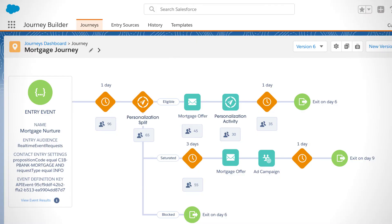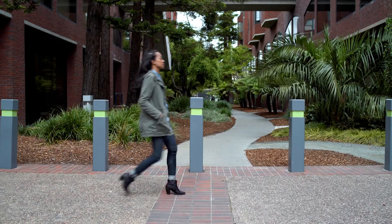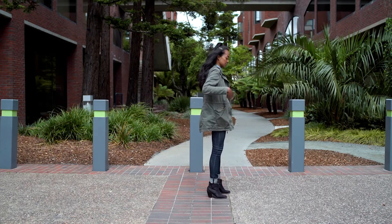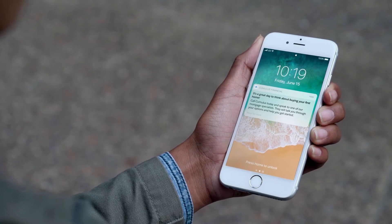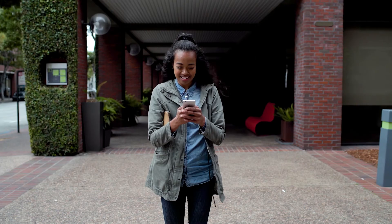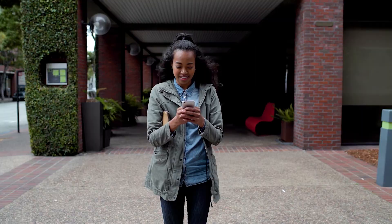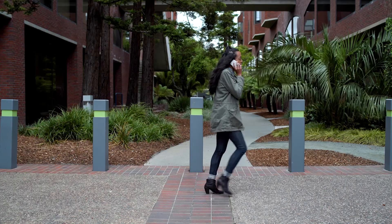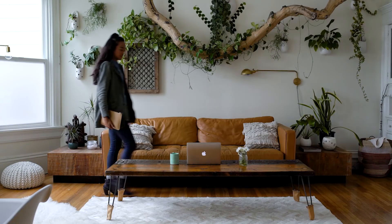Combine Marketing Cloud Personalization with other engagement tools like Journey Builder, so you can deliver the next best action, offer, or message at the right time, in the right channel to inspire customers to take action, and then re-engage them in a relevant and helpful way, providing a seamless personalized experience at every step of their journey.